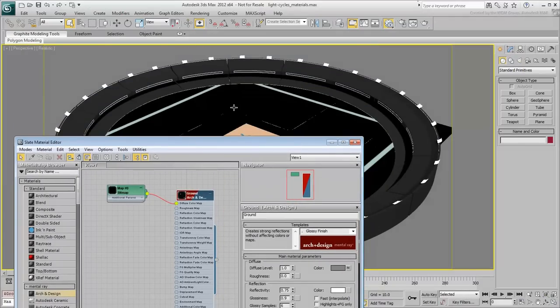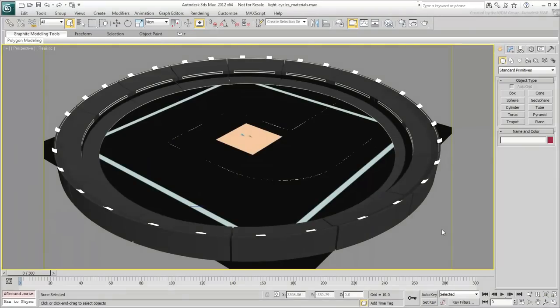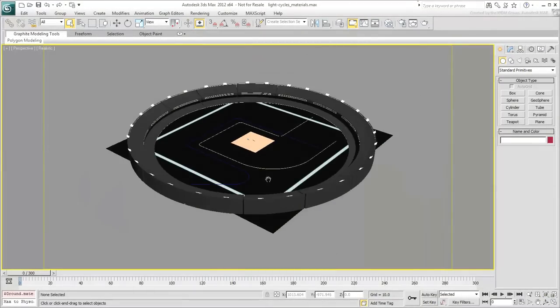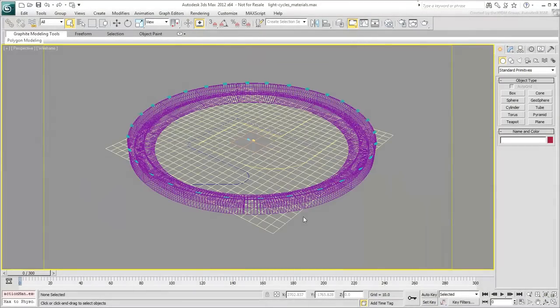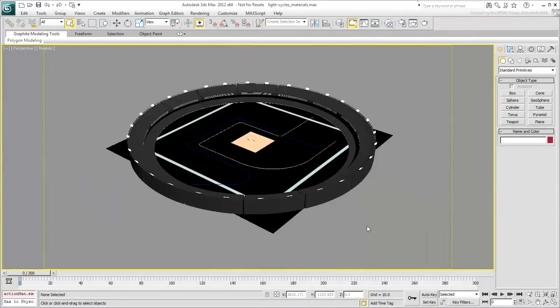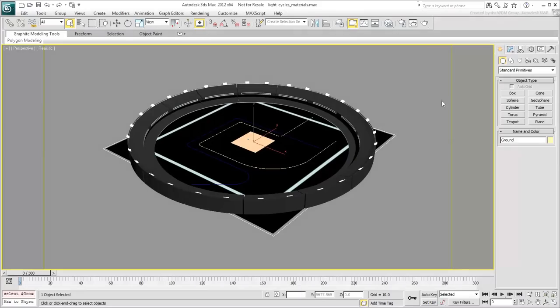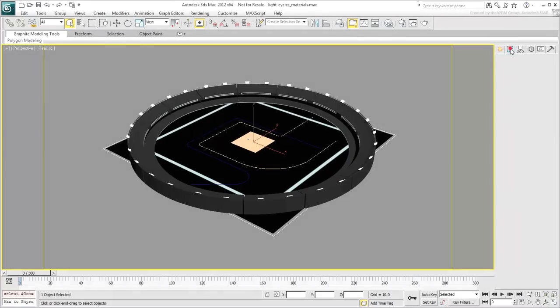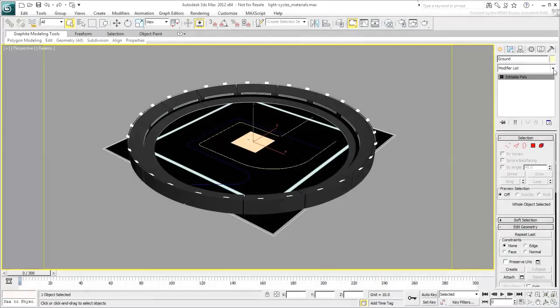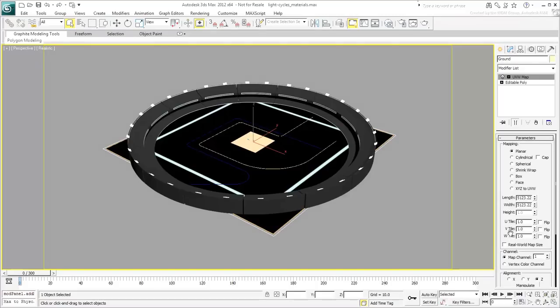It needs to be tiled a number of times. The surface was originally created as a plane primitive with the 26x26 division setup. Apply a UVW Map modifier and set its tiling to 26x26.